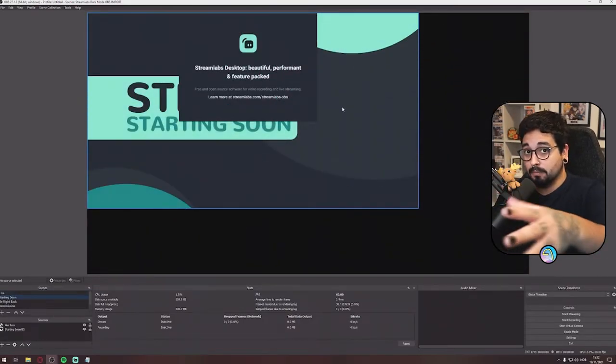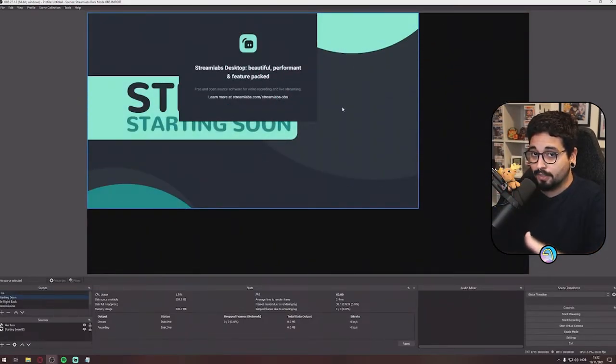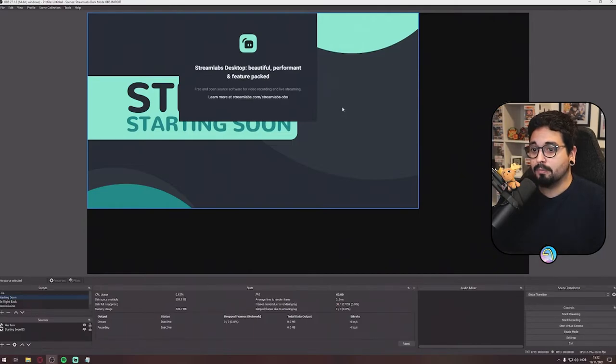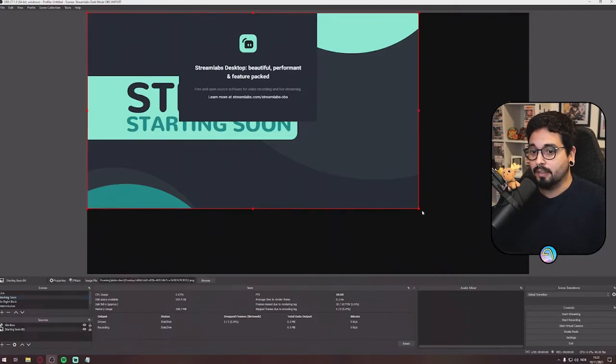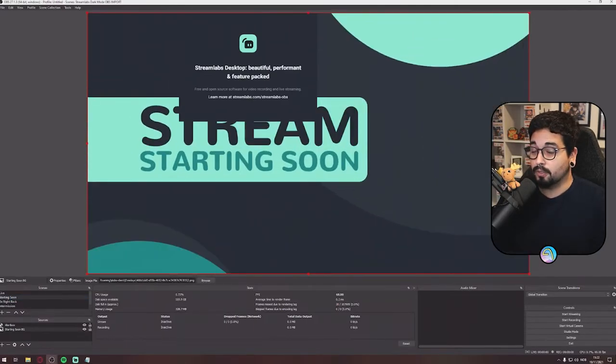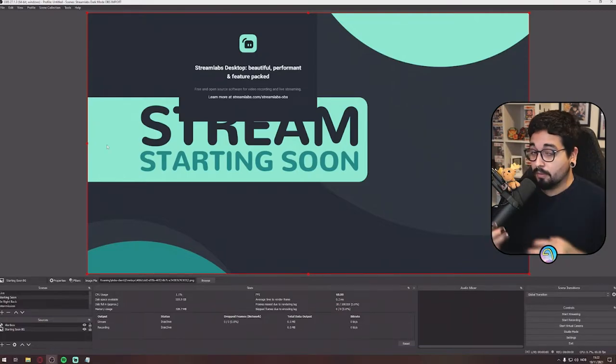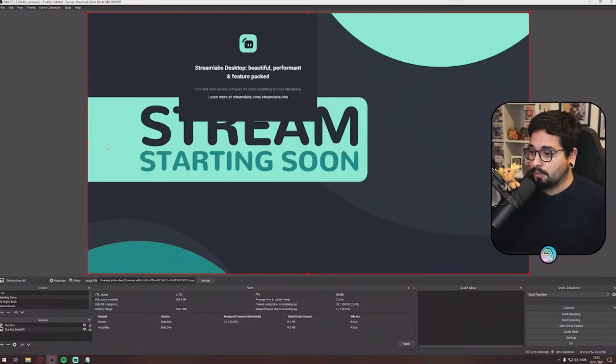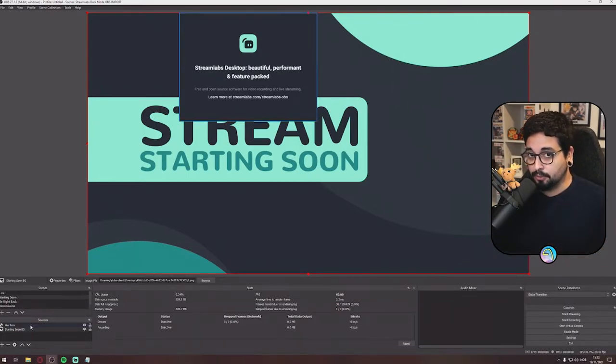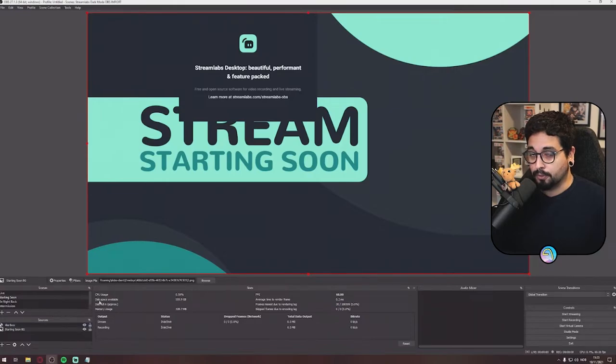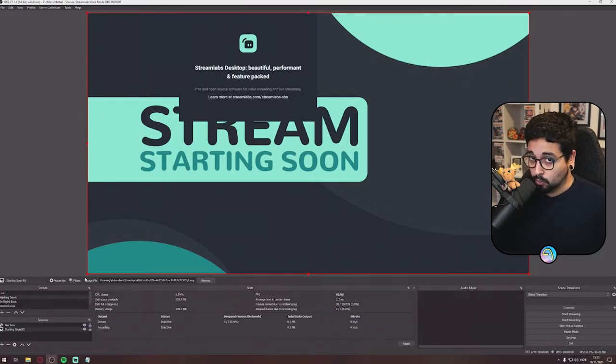Everything is a bit smaller than it should be because my screen is 1440p instead of 1080p. And that's everything you'll have to do for your scenes and sources.